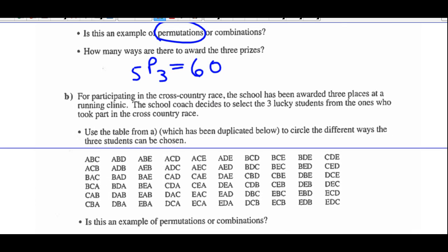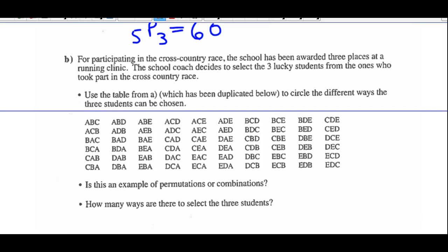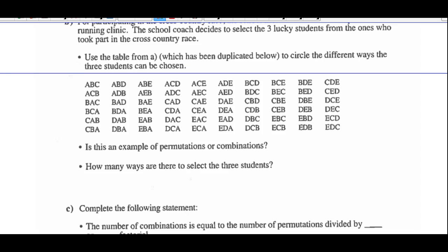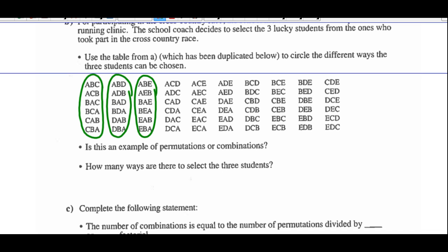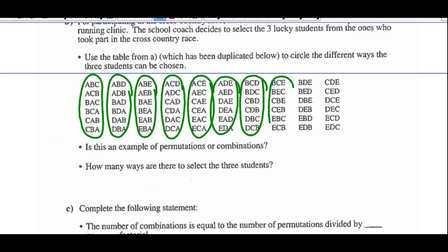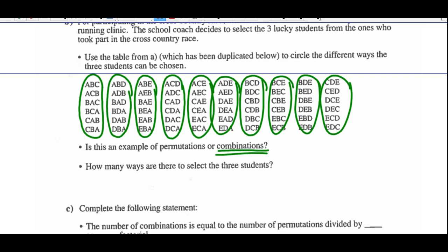Part B: for participating in the cross-country race, the school has been awarded three places at a running clinic. The coach decides to select three lucky students from those who took part. Use the table from A — circling different ways the three students can be chosen. So groups include ABC, ABD, ABE, ACD, ACE, ADE, BCD, BCE, BDE, and CDE. This is called a combination because order is not important, just the grouping. Any three students can go — it doesn't matter whether you're chosen first, second, or third. There are 10 groupings, so there are 10 ways to select the three students.